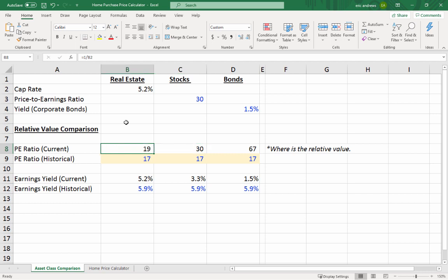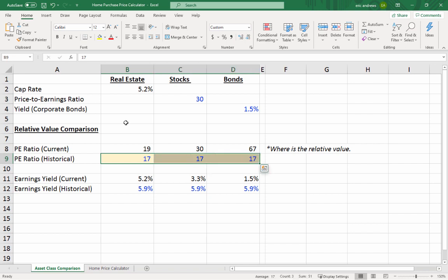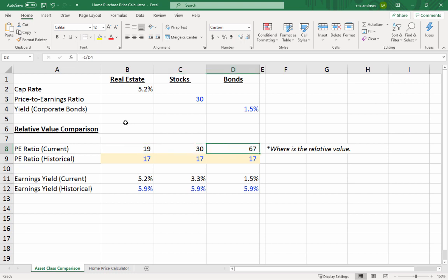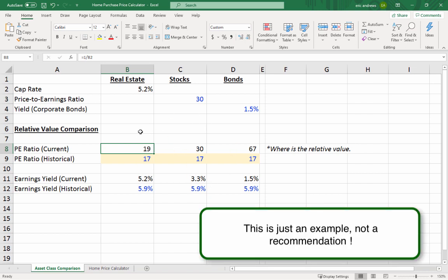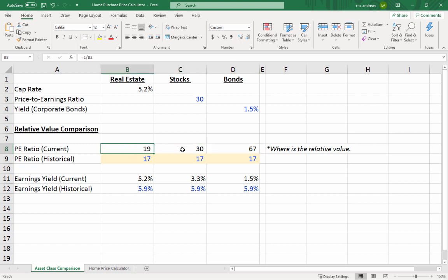The fascinating thing about these three ratios is that historically the average has been around 17 for all three asset classes. So when you see large mispricings relative to each other, that's an opportunity. Bonds are absurdly expensive, stocks are very expensive, and real estate is a little higher than historical levels — but relative to stocks and bonds, real estate is by far the cheapest right now.